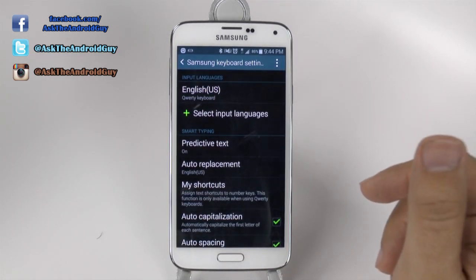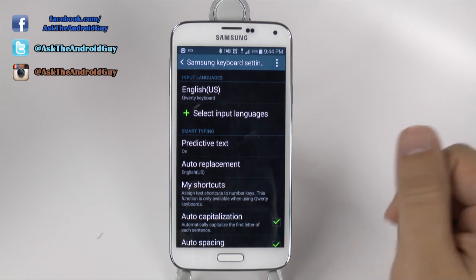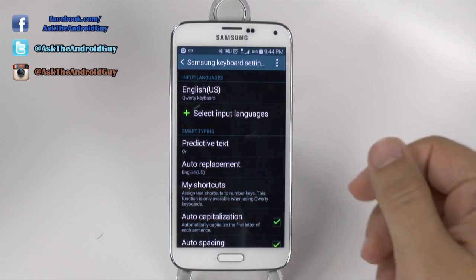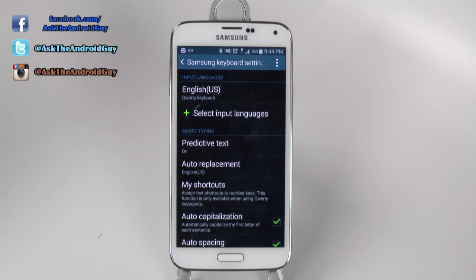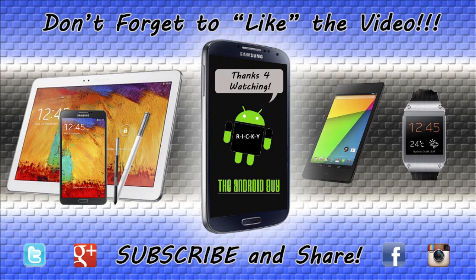And that is how to set up your keyboard on the Galaxy S5. If you have any questions about this, feel free to ask. If you found this video helpful, please give a thumbs up below. Thank you for watching. This has been RICKY, the Android guy — until next time.